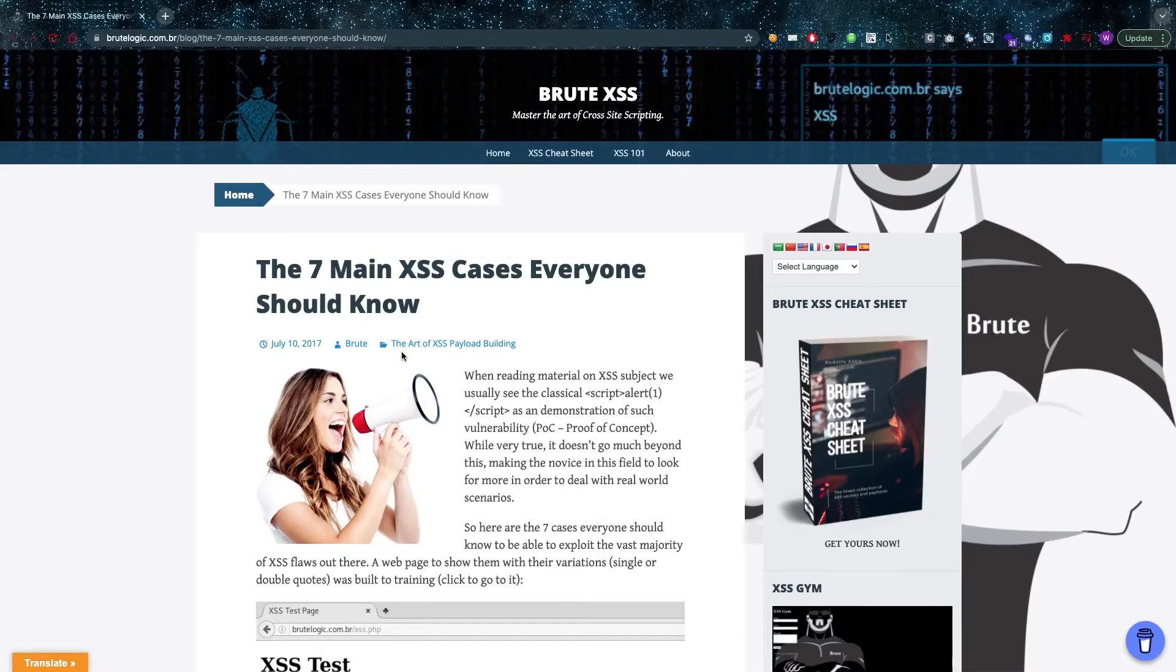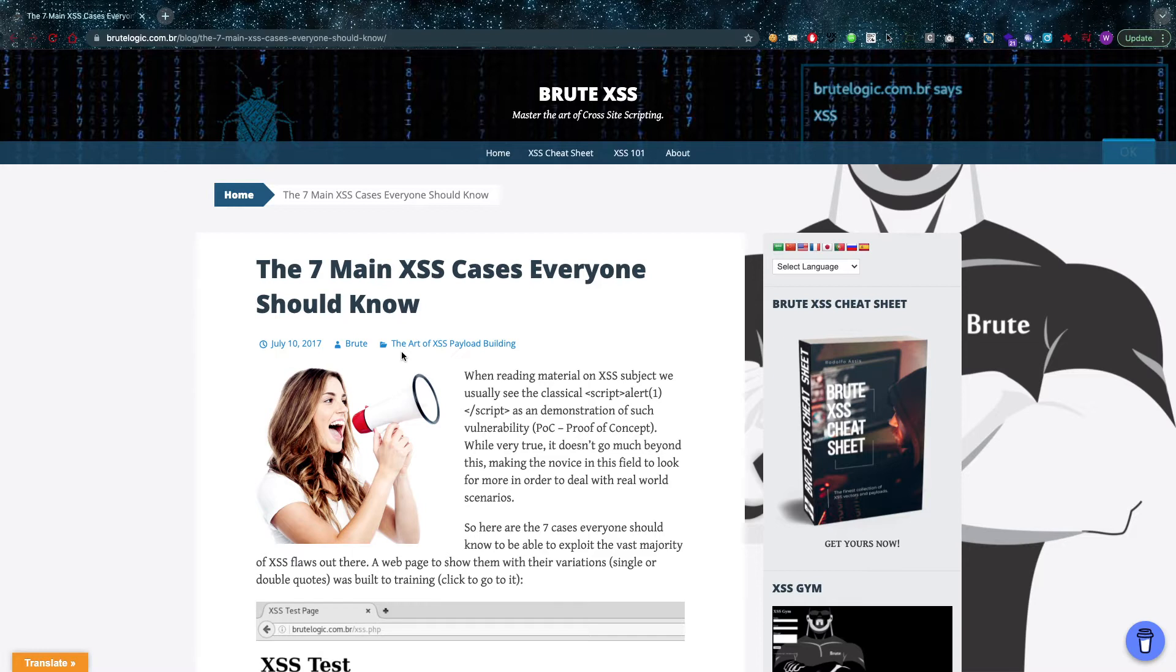Hello amazing hackers, hope you're all doing well today. I'd like to go over seven main cases of cross-site scripting that everybody should know.